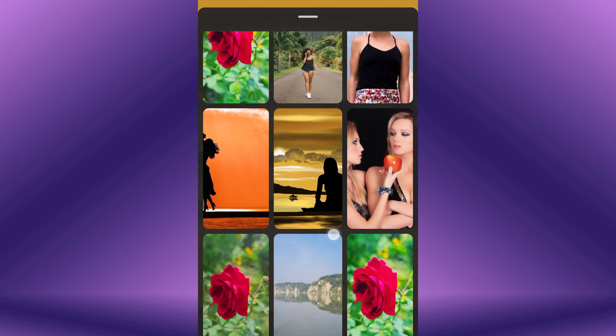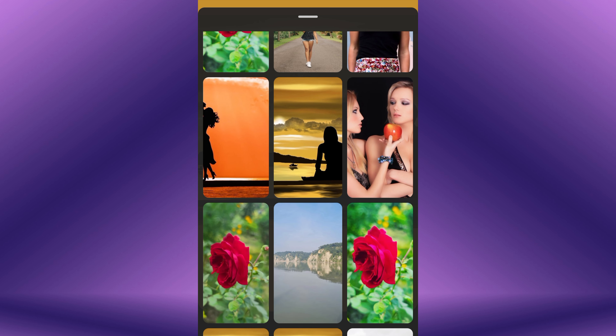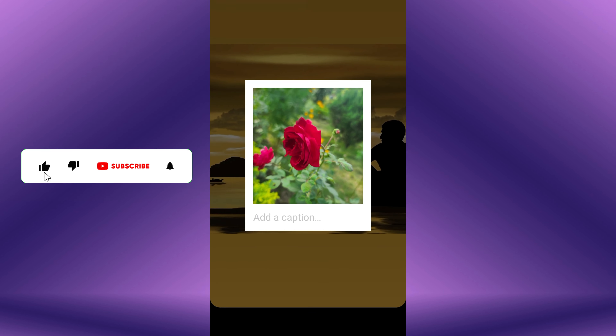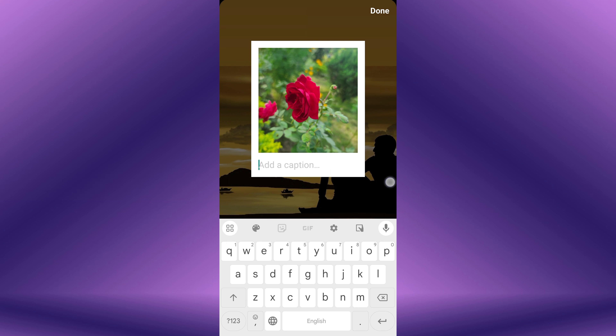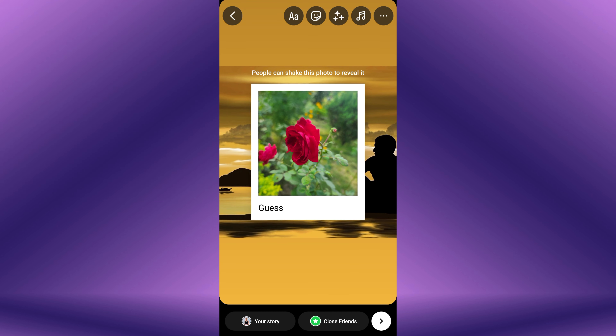Now, choose a picture that you want to use for your story. This picture will remain hidden until viewers shake the mobile or tap on it. You can add a caption to your frame picture if needed. Once you're satisfied with the story, share it with your followers.